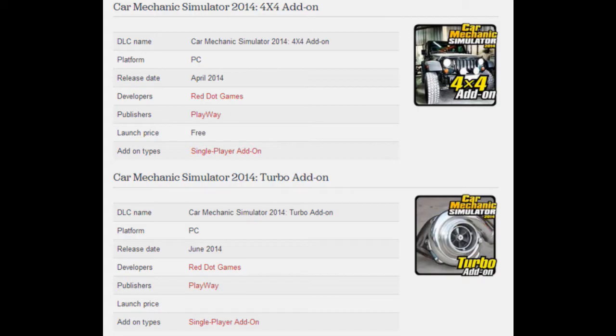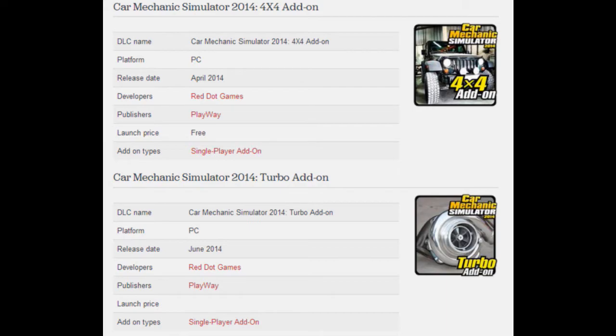Moving on, we've got the Car Mechanic Simulator 2014 Turbo add-on. I take it this is where you can replace, repair, and fit turbos onto more sporty cars or any car really. This is getting released in June 2014 and again, there's not a specific date yet but it will be in June.